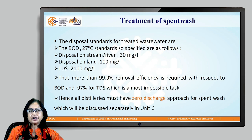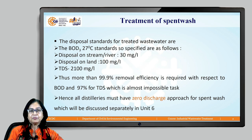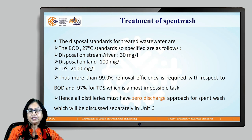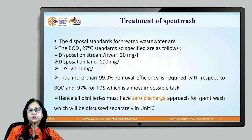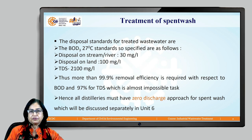This efficiency, where the initial concentration is so high, is an almost impossible task. Bringing down TDS level to 2100 or BOD to 30 milligram per litre is almost impossible. Hence, all new distilleries are given the target of a zero discharge approach — no treatment and disposal of spent wash. Whatever spent wash is generated, no liquid should be disposed. This is called ZLD, zero liquid discharge approach, and we will discuss the options for zero discharge for spent wash as a separate topic under unit 6.